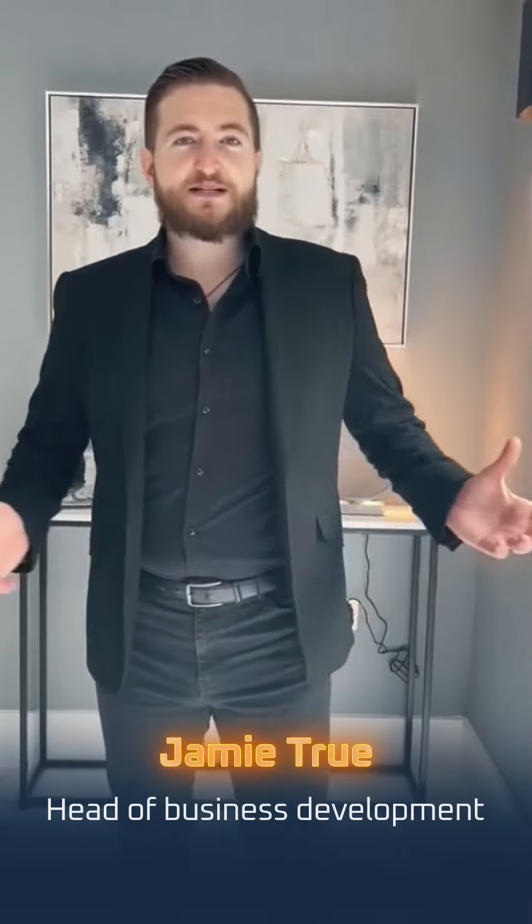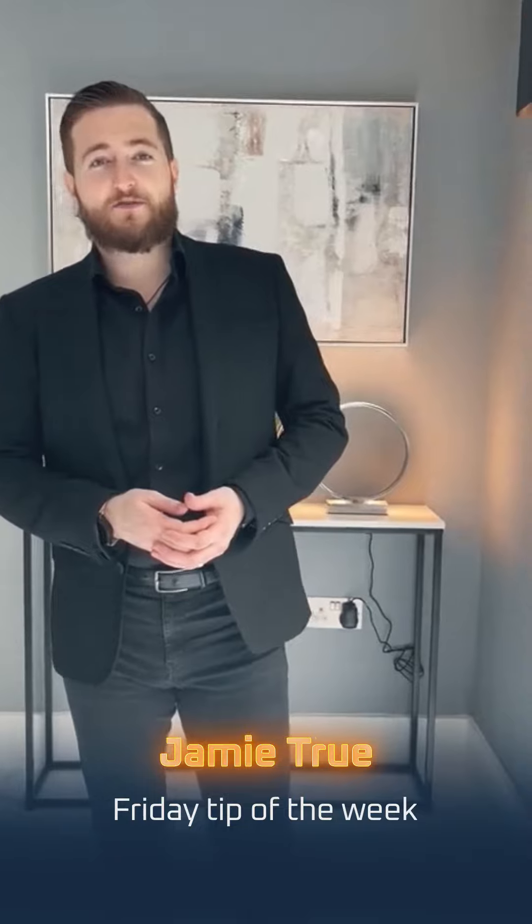Hi everybody, Jamie True here, Head of Business Development at Simpled and welcome to another Friday's Tip of the Week.